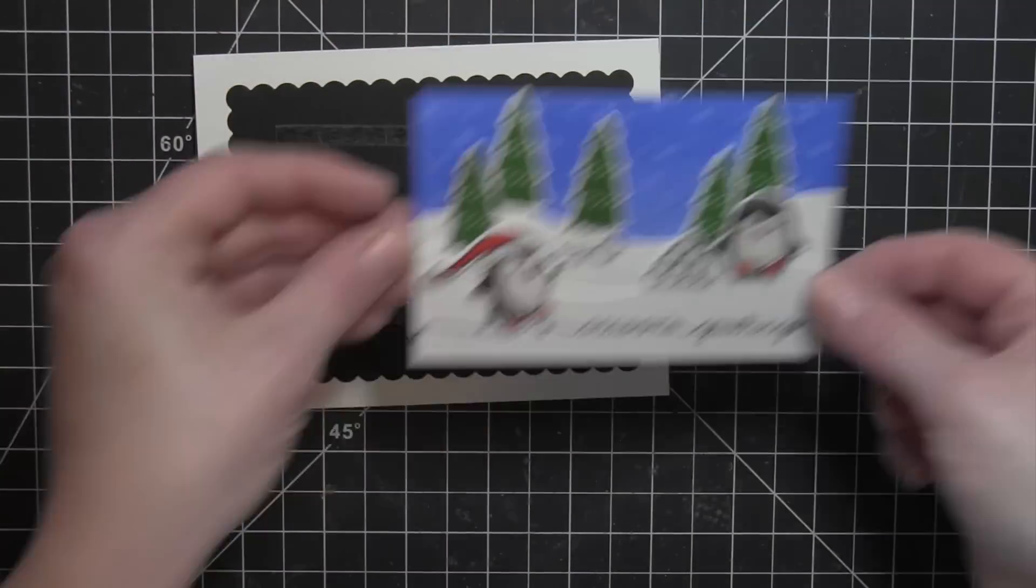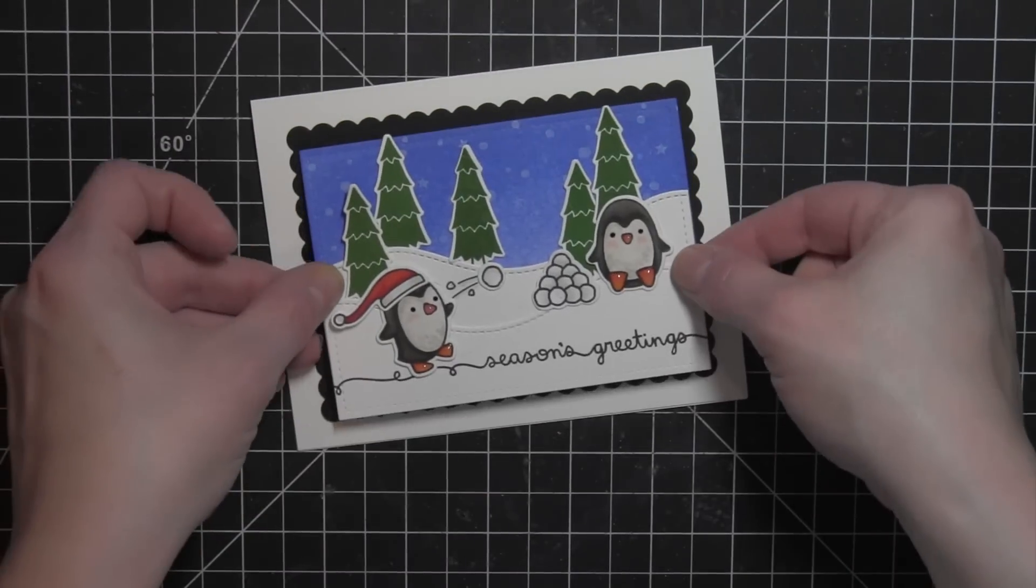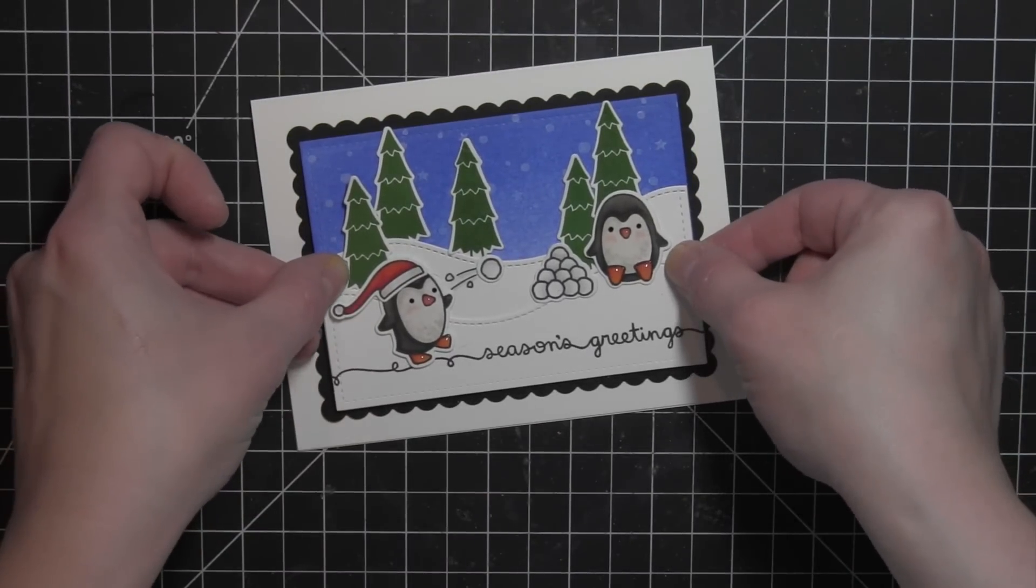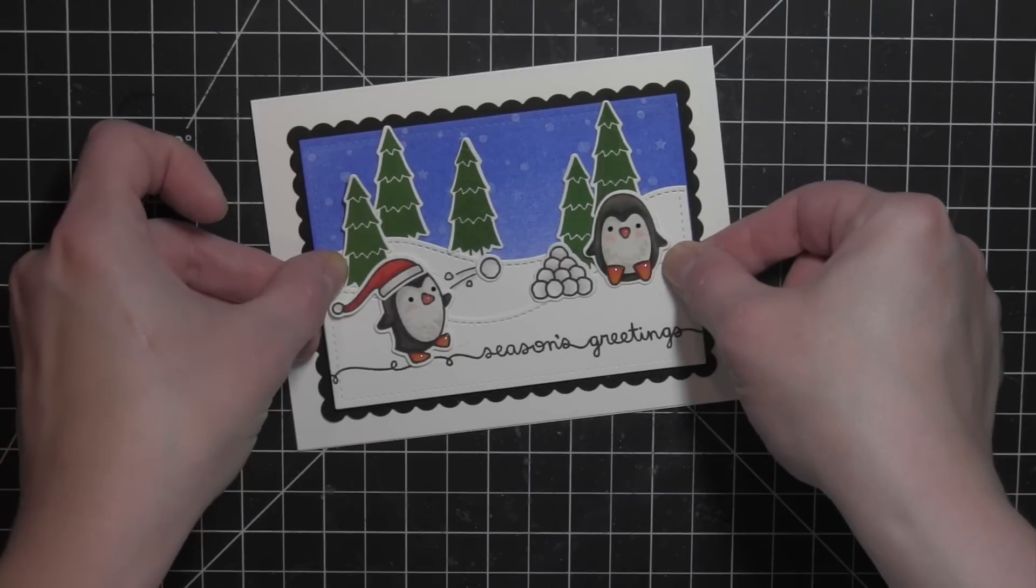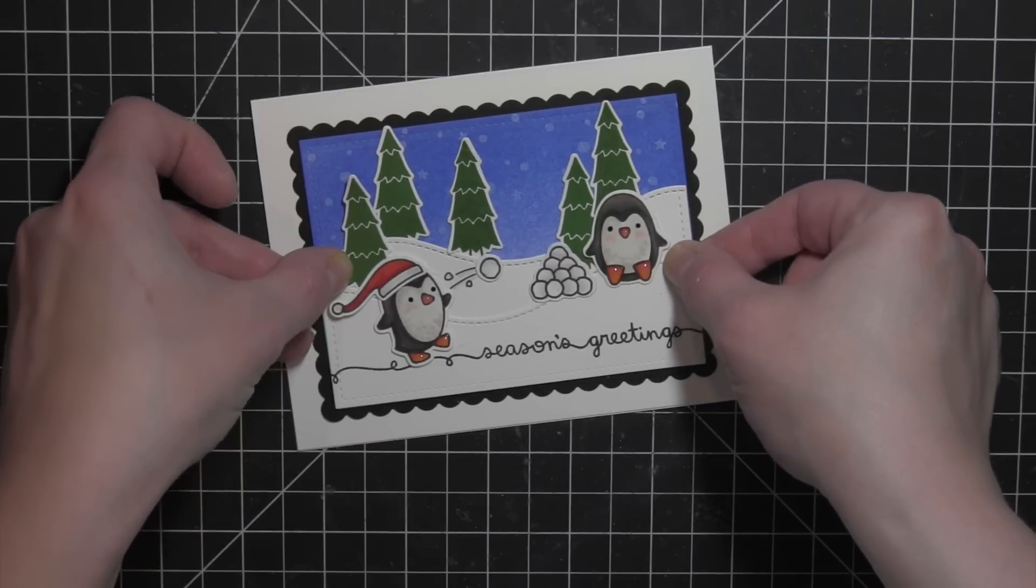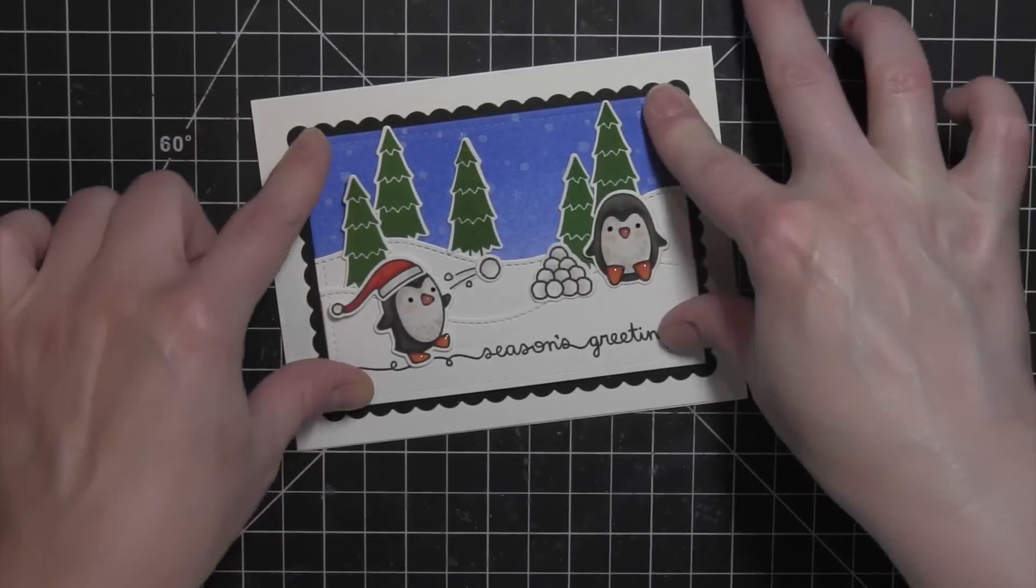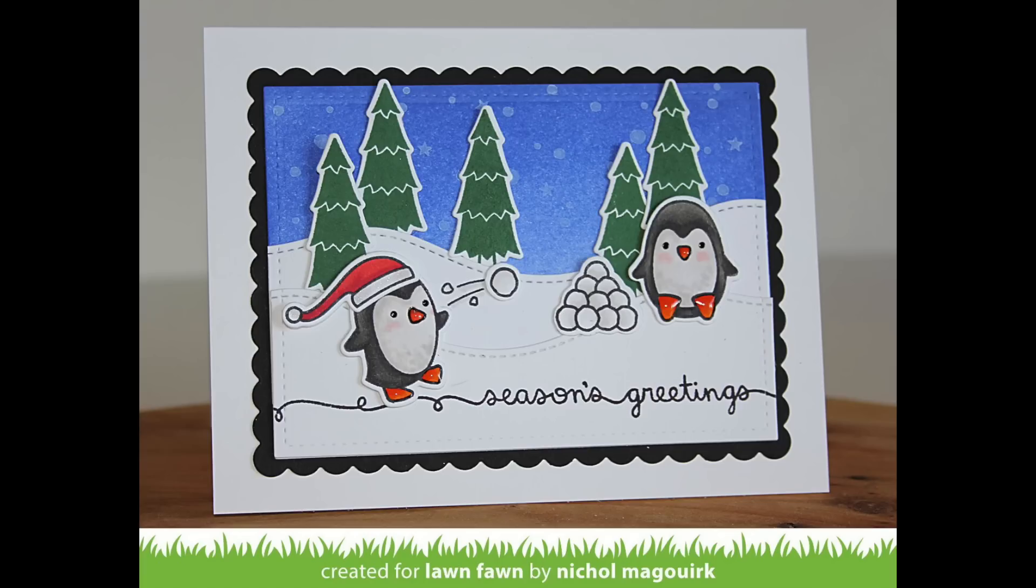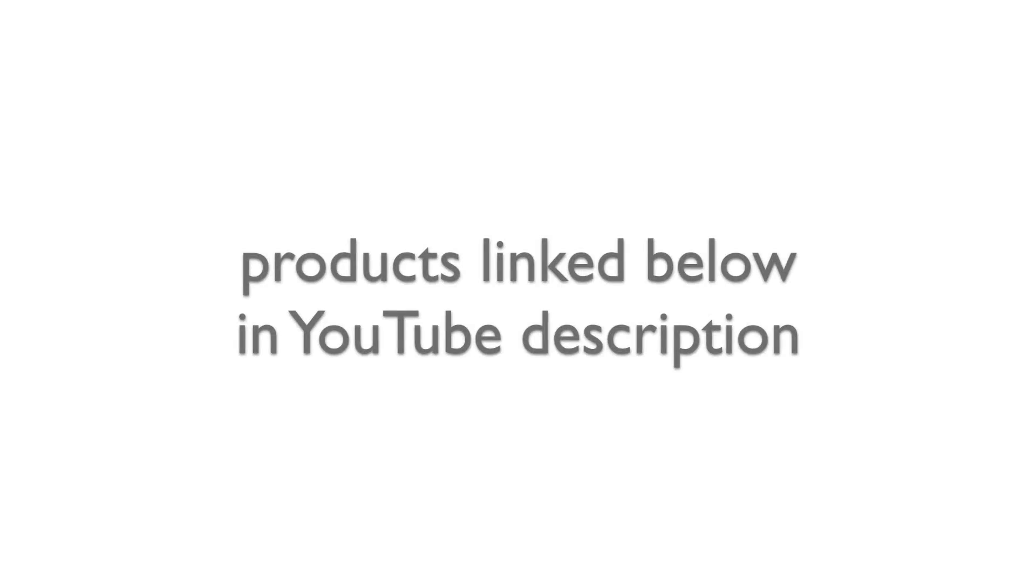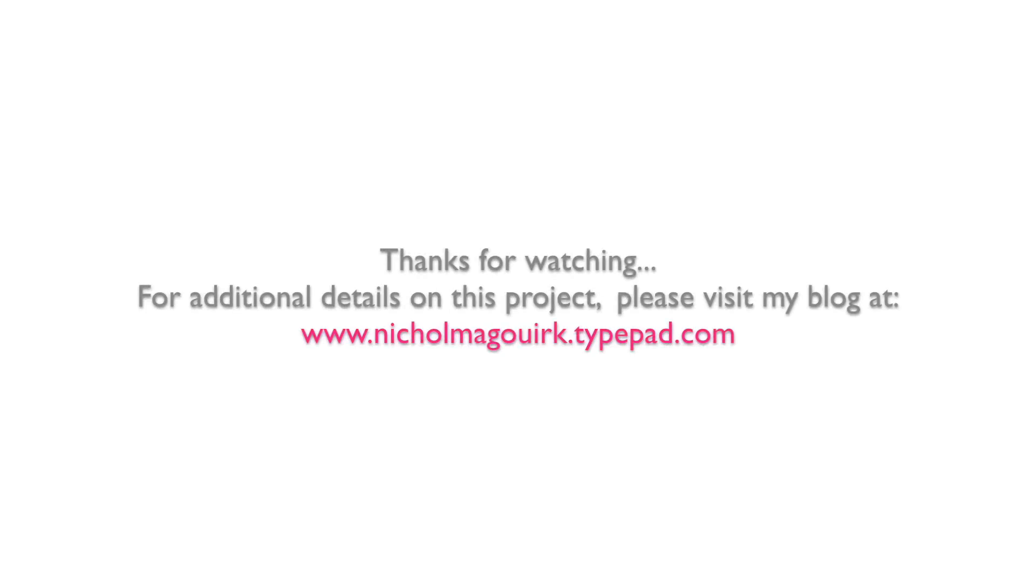Thanks for watching this video showcasing the Lawn Fawn Winter Scripty Sayings stamp set and scalloped stackables dies. The supplies I've used are listed and linked below the video on YouTube. Please subscribe for weekly card making and stamping videos. Thanks for watching and we'll catch you next time.